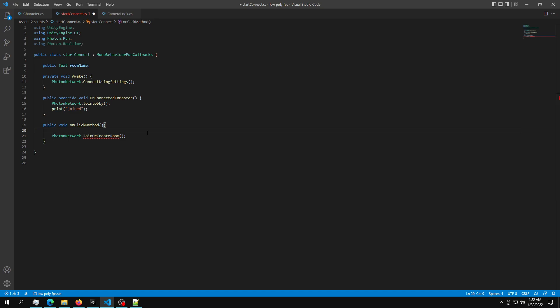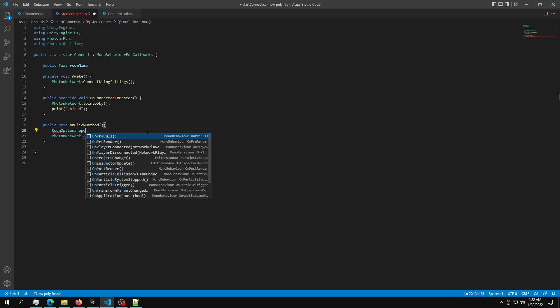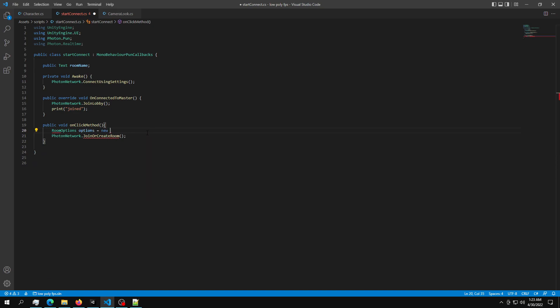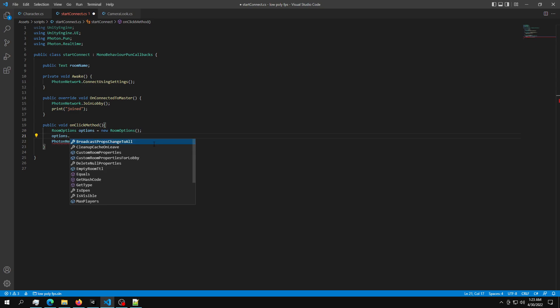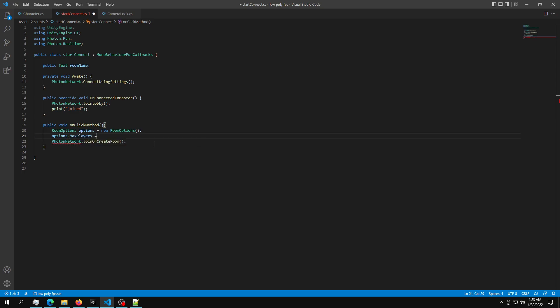So once you create a click method, we need to call PhotonNetwork once more and join or create a room. So this takes in some parameters which we're going to create right now. The first one is room options. So RoomOptions options equals new RoomOptions. The room options must have options.MaxPlayers. And since we have the free plan, the max players cannot be greater than 5.